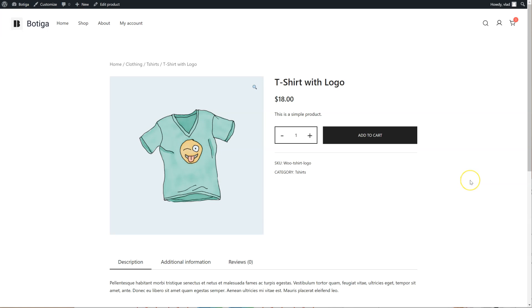Hello everyone! In this Botiga tutorial, I'm going to show you how you can create a custom template for your single products.